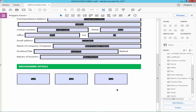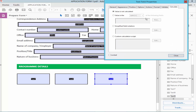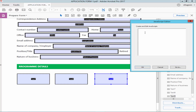Select the destination field, go to Properties, and under the Calculate tab choose Simplified Field Notation. Edit the expression and type the text field names and add the asterisk for multiplication.